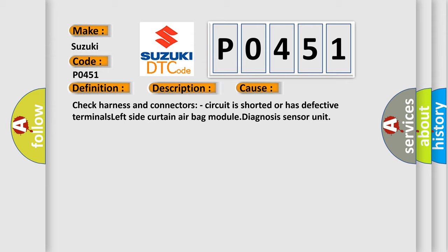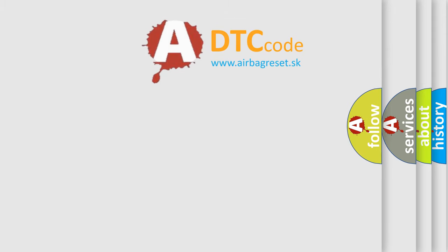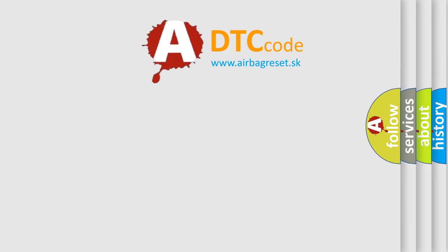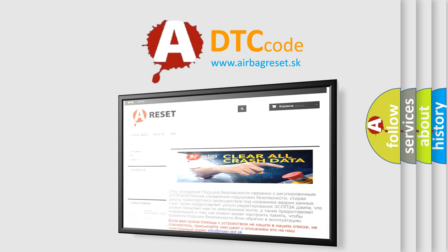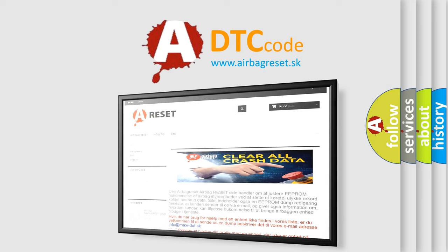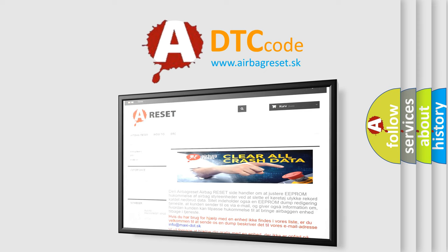The airbag reset website aims to provide information in 52 languages. Thank you for your attention and stay tuned for the next video.